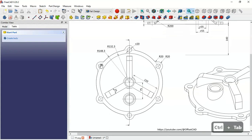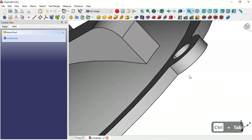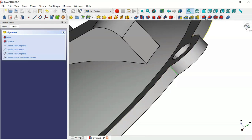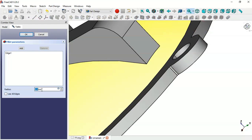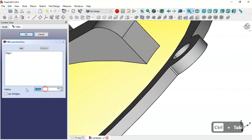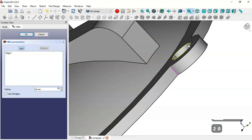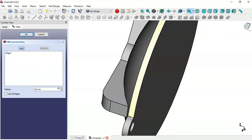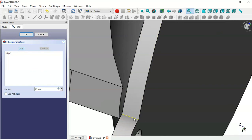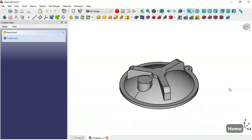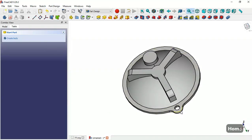Next we'll add fillets to this feature. Select this edge, then go to the Fillet tool and change the radius to 20mm. Click Add and add this second edge, then click OK. Press Home to see the part with the hole and fillets.